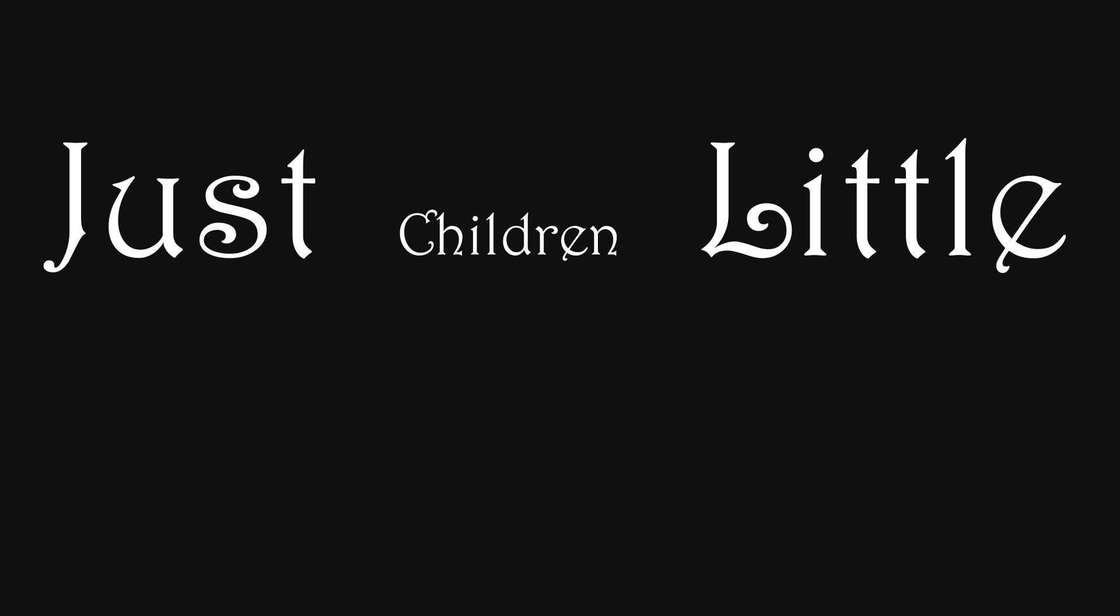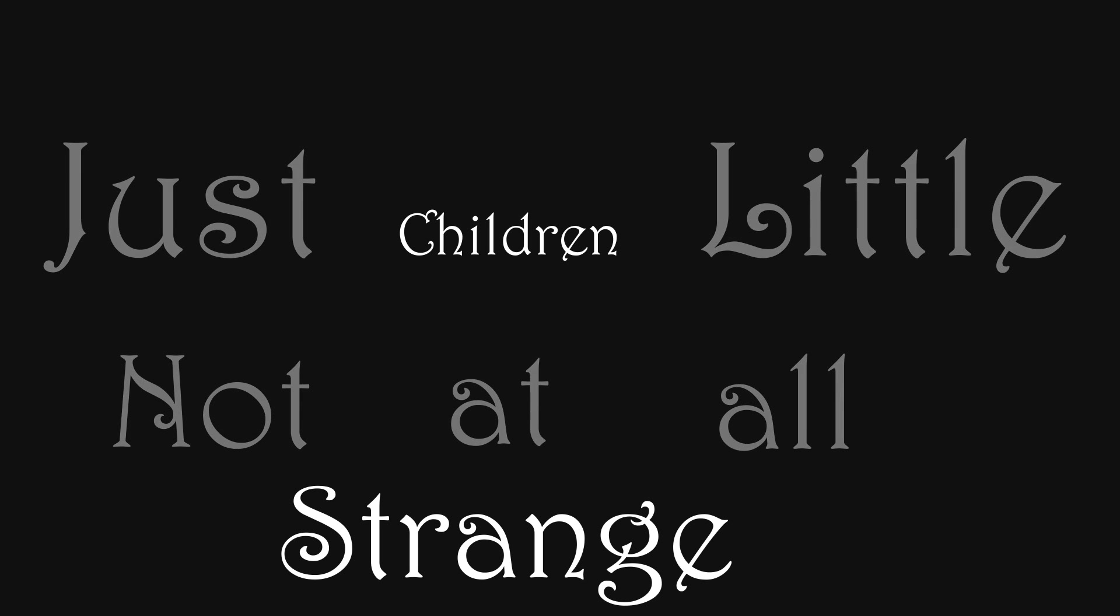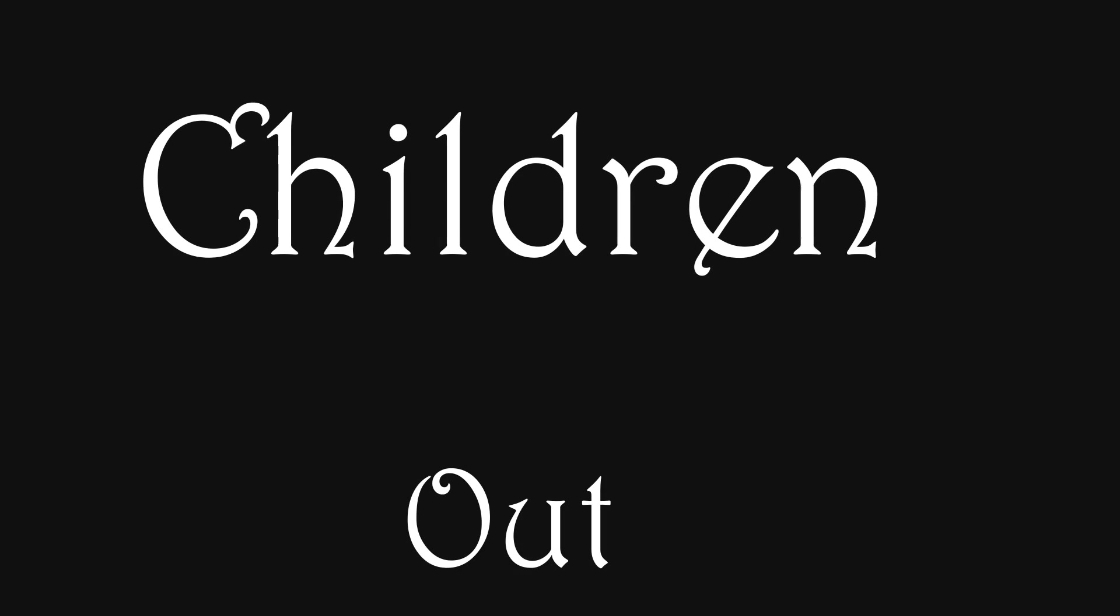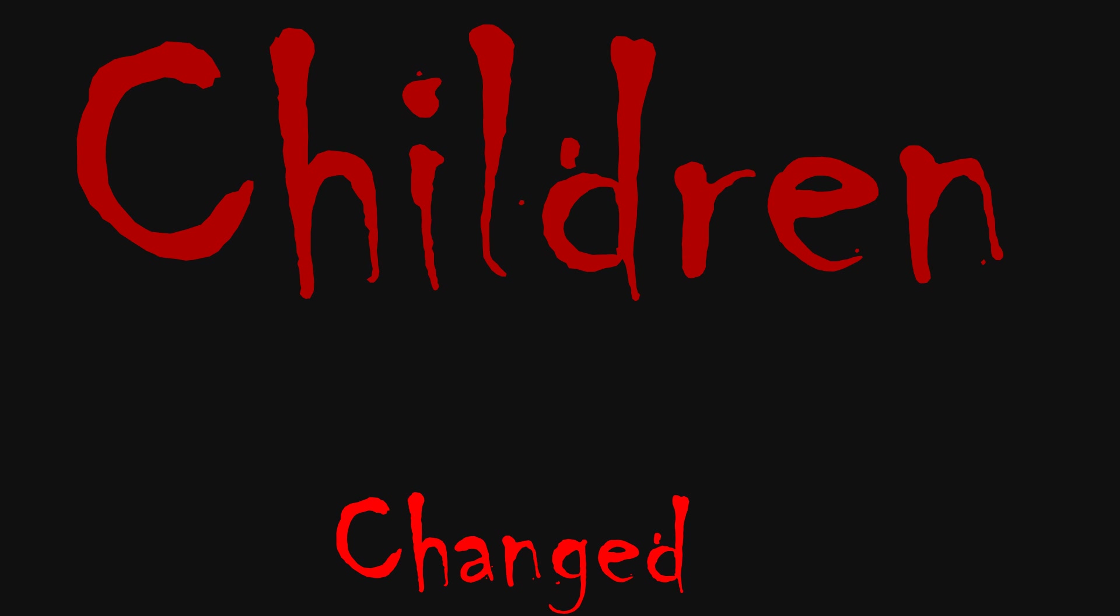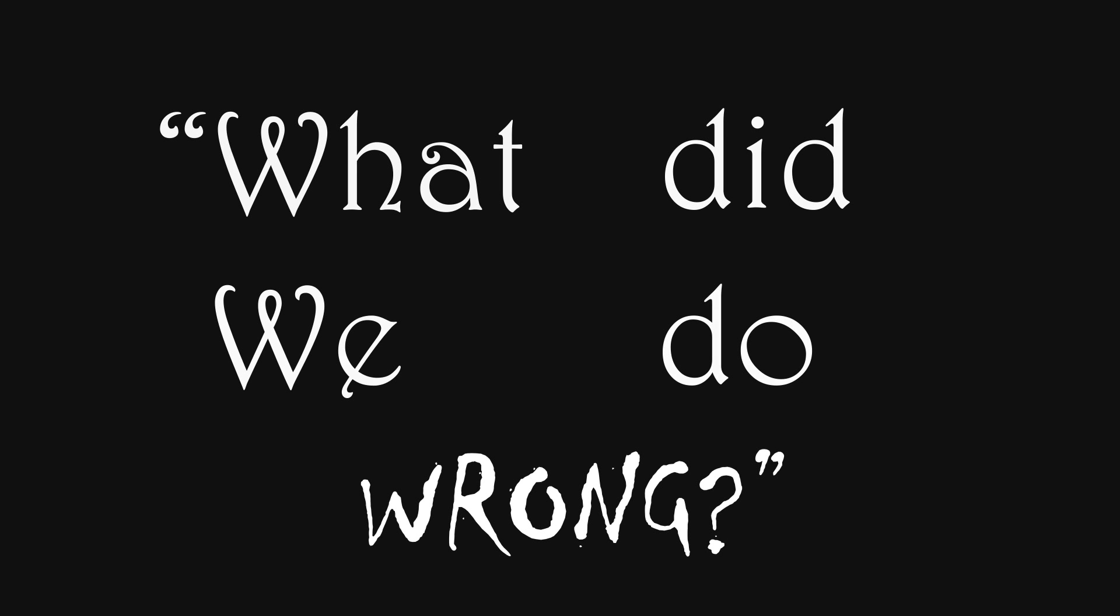Just little children, not at all strange, until the lights went out and everything changed. Alone and afraid for oh so long, wondering what did we do wrong.